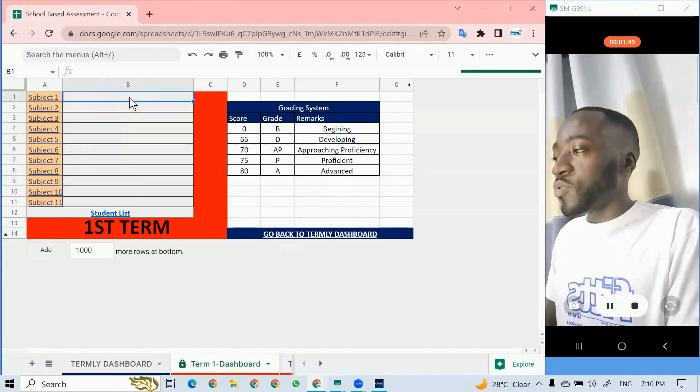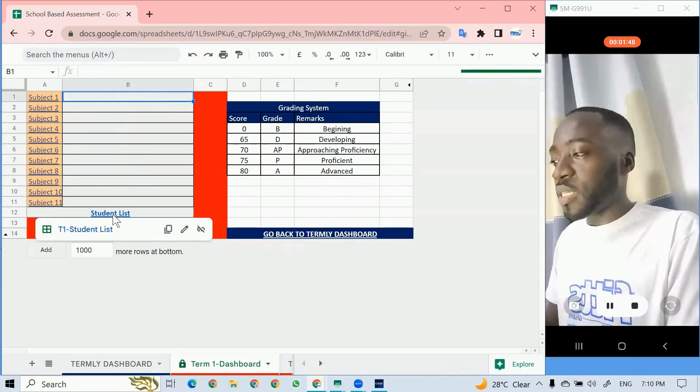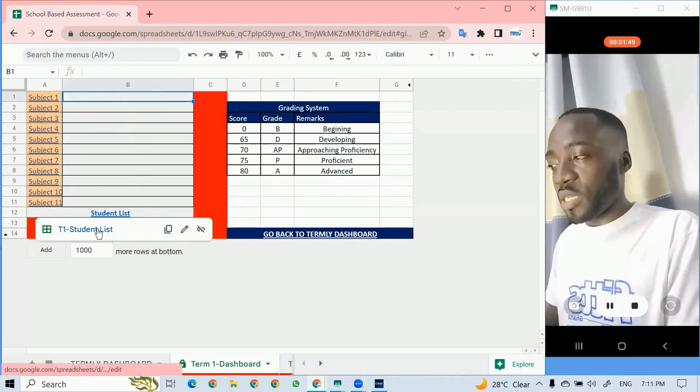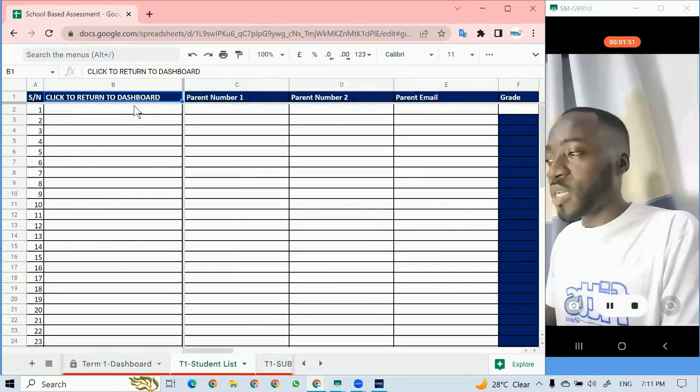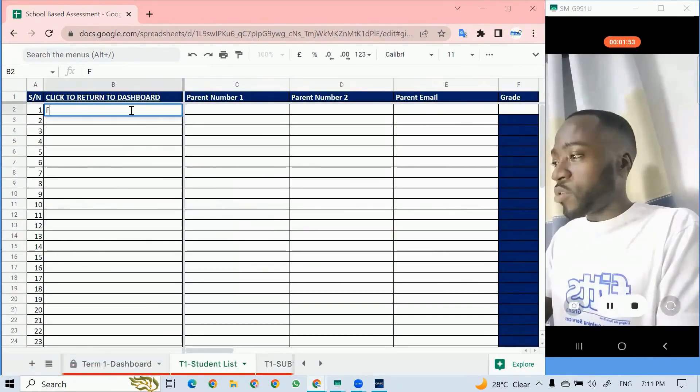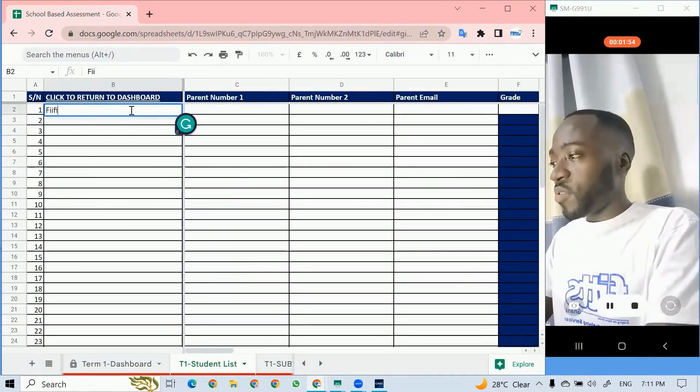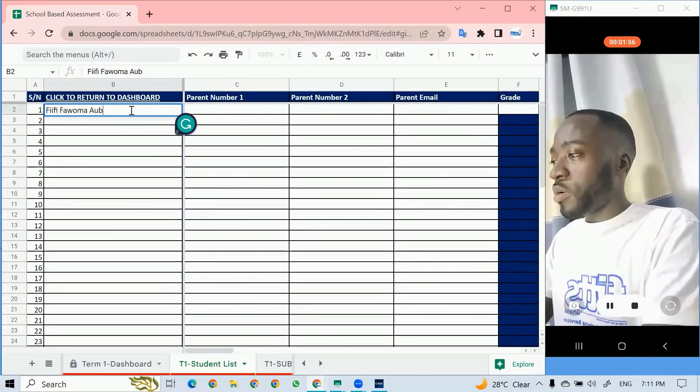The first thing I do is to populate it with the student list. You click, it takes you to where the students are and maybe I'll type my name, Phi Phi Germaine.